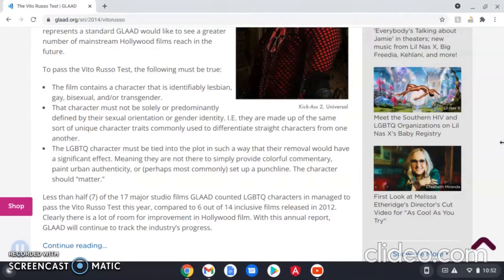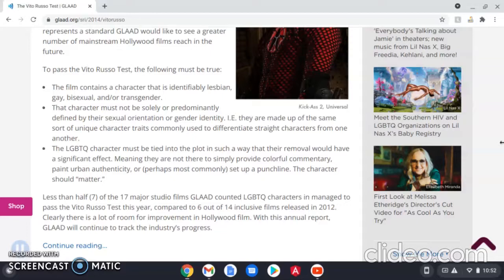There are three main aspects of the Vito Russo test. First, the piece of media must contain a character that can be clearly identified as part of the LGBTQIA+ community — this is the bare minimum. Second, the character cannot be solely identified by their sexual orientation or gender identity; they must have a combination of traits that have absolutely nothing to do with their identity.